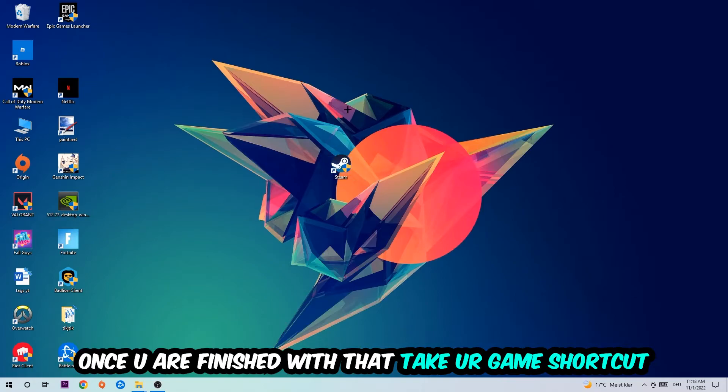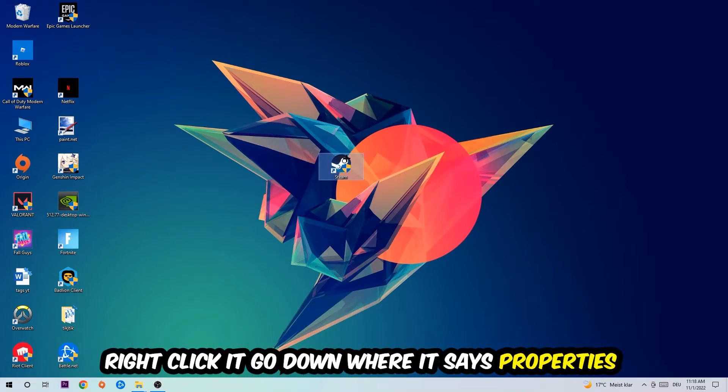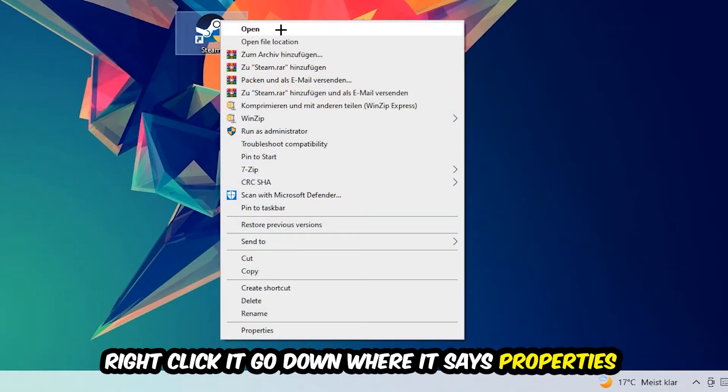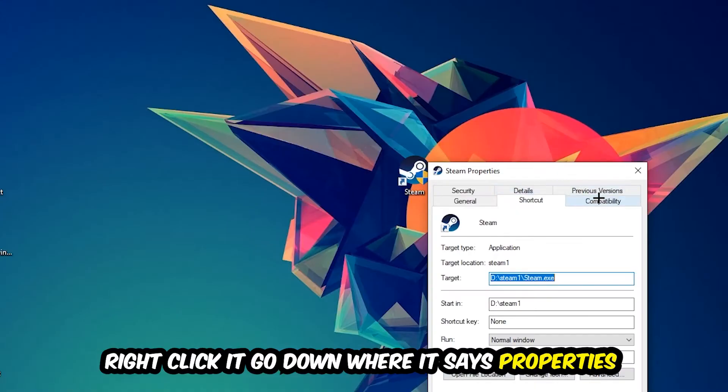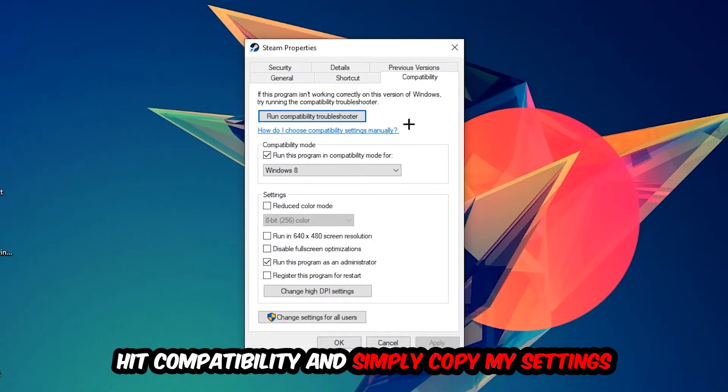You're going to right-click it, go to the very bottom where it says Properties. You're going to hit Compatibility and simply copy my settings. So let's quickly run through them.